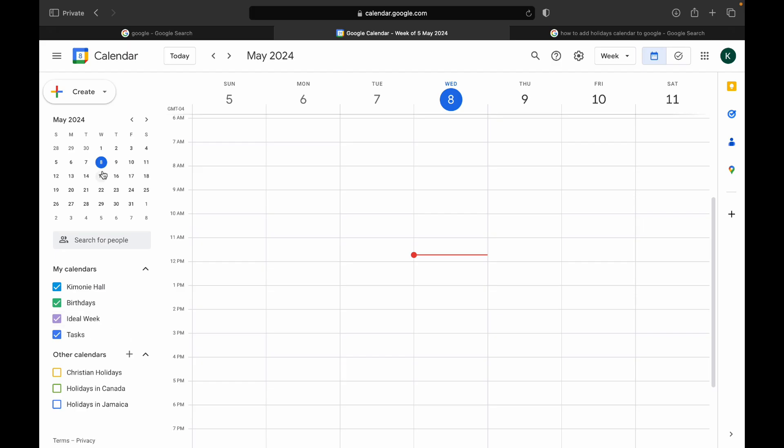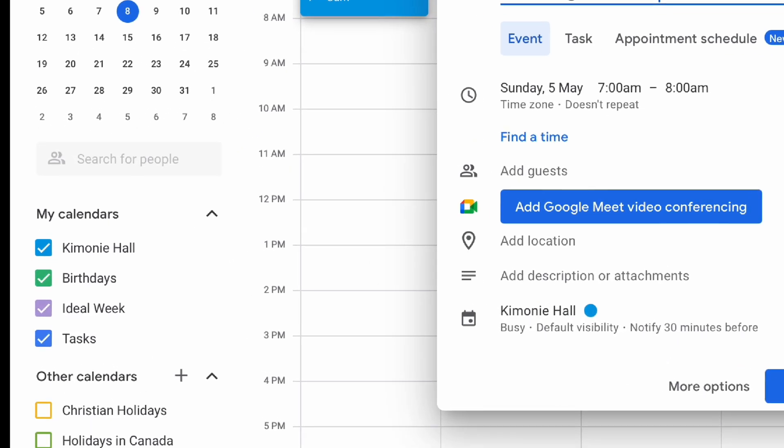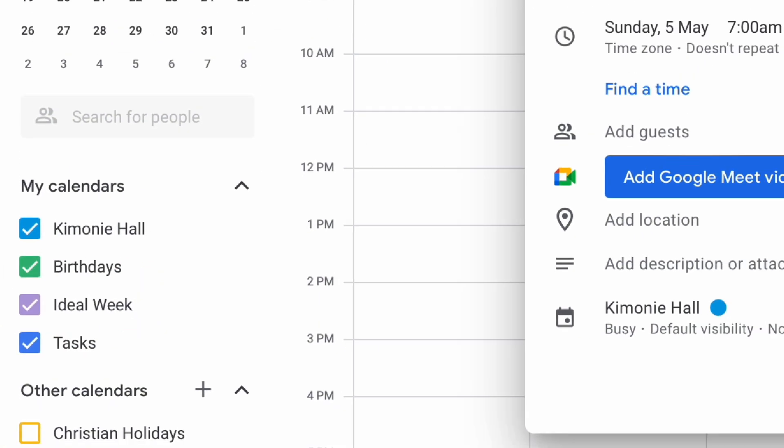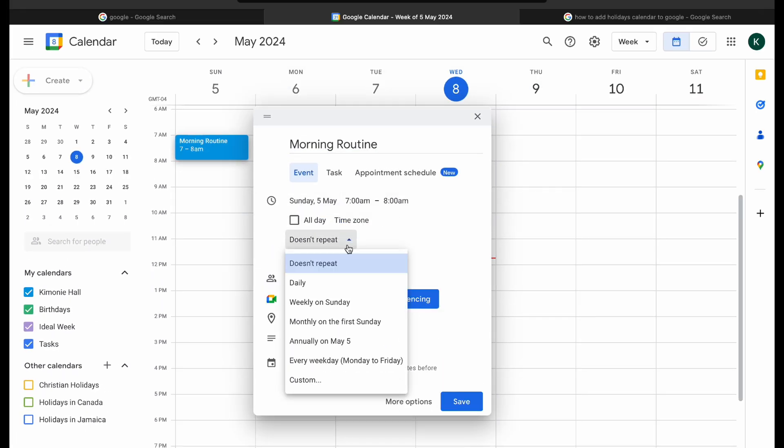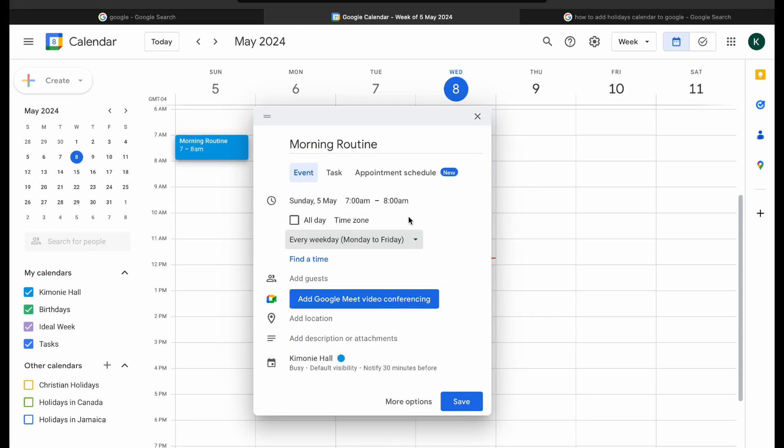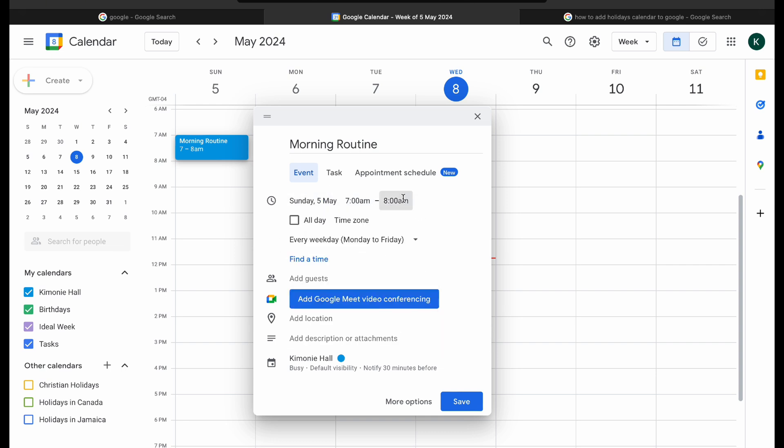So the first thing that we're going to start with is our calendar blocking using Google Calendar and we're going to create our ideal week. I'm not going to go too detailed in this because I did a full tutorial on this. The video will also be linked.